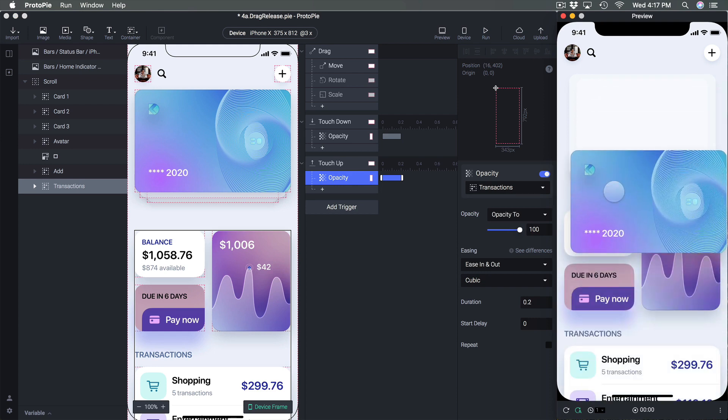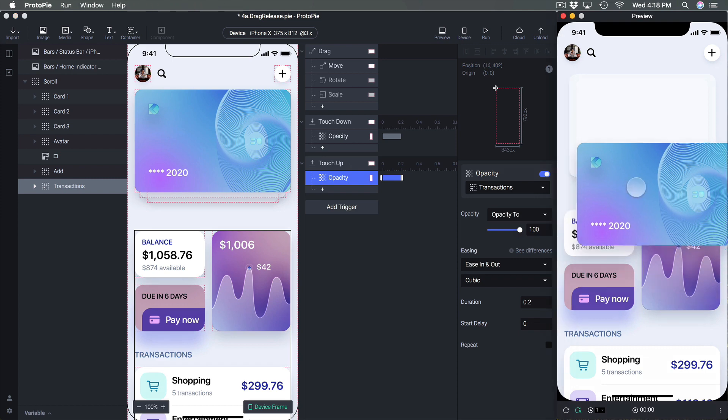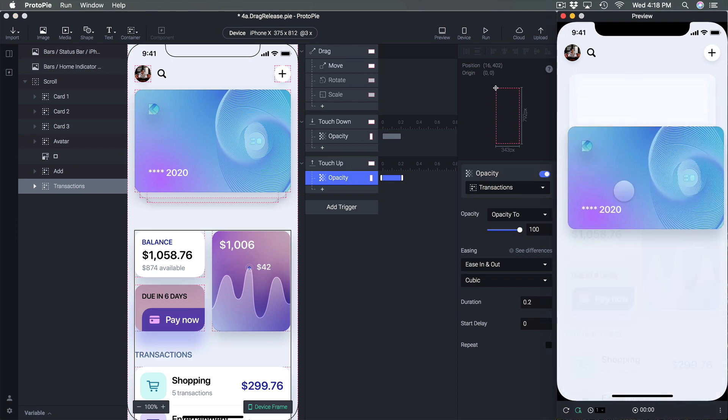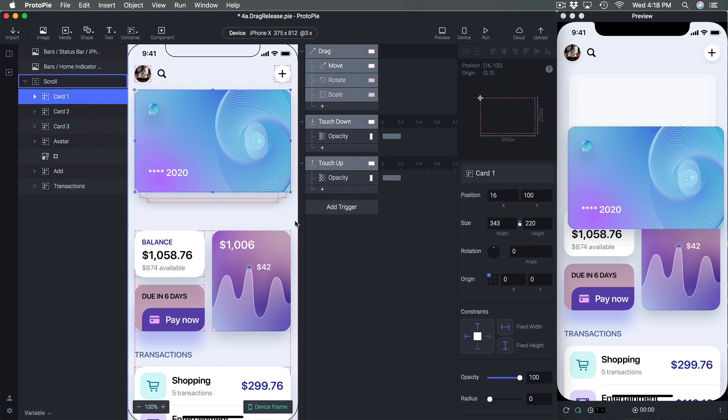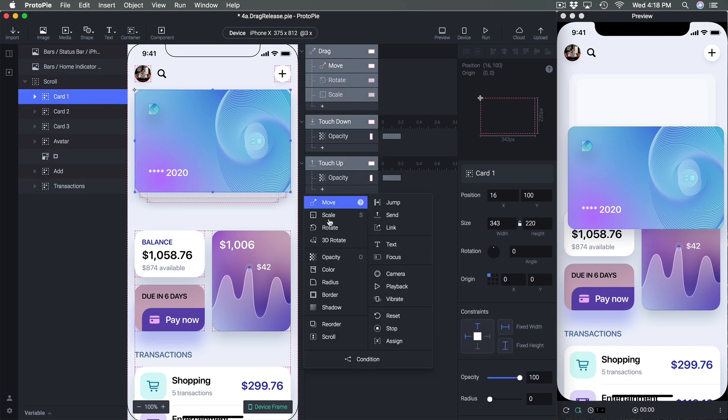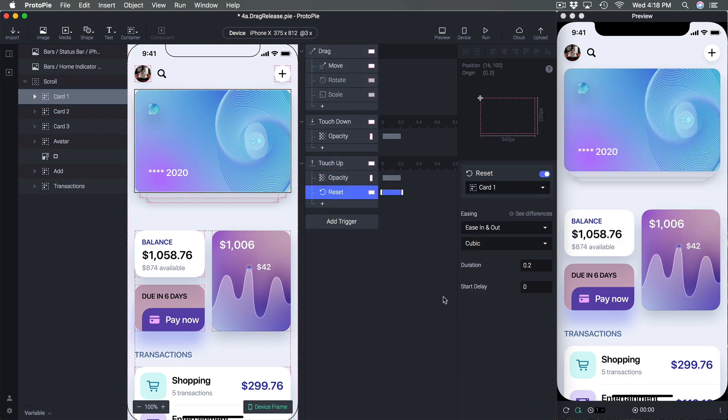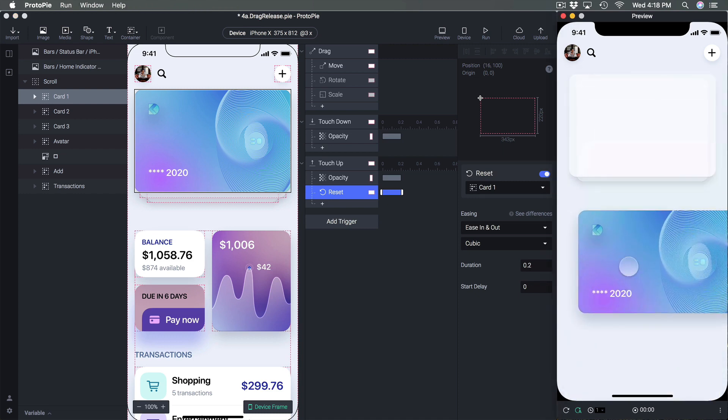Now when I drag and when I release it comes back and finally when I release I want to reset the position of my card. So I'm going to select card one and then add a response right here and set it to reset.